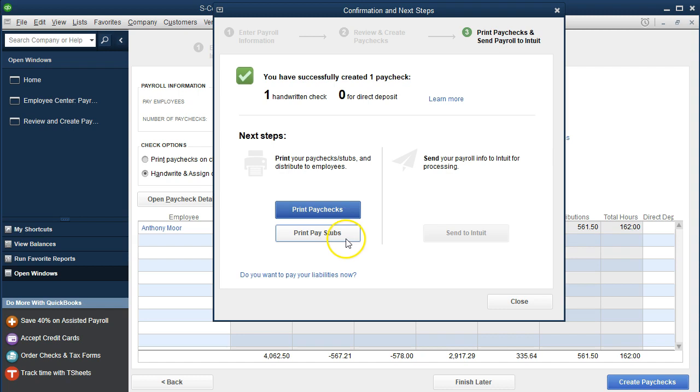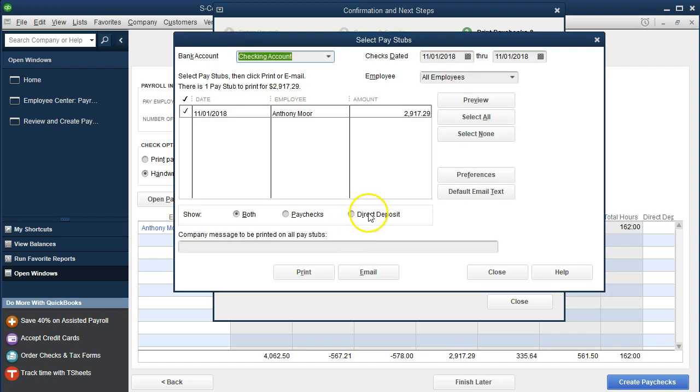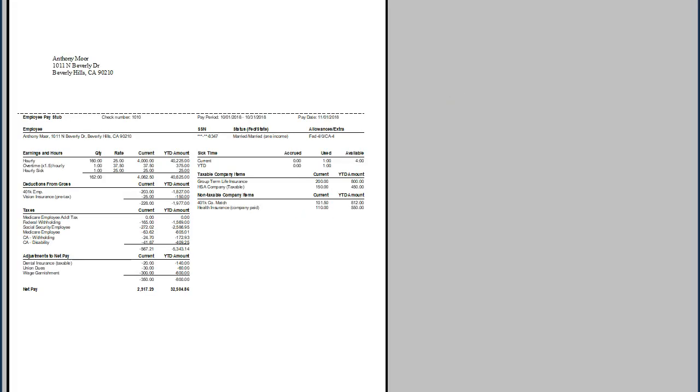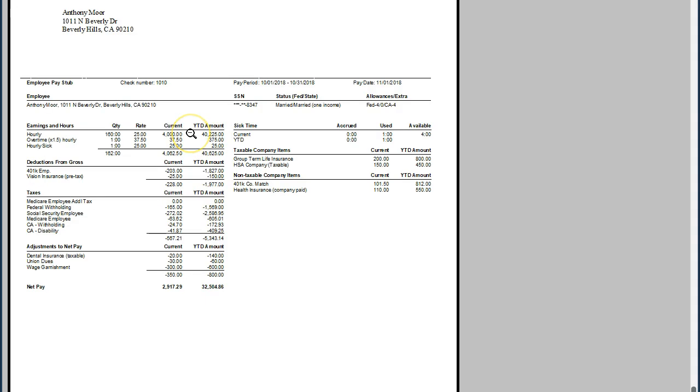Once that's created, we'll take a look at the pay stub, printing the pay stub and previewing the pay stub. Here we have the current pay period and we have the $4,000, and now we've got the $25. So we're getting to that same amount that we would see for the prior paycheck, except that we have another line item, that being the $25 related to the hour sick pay that was not there.